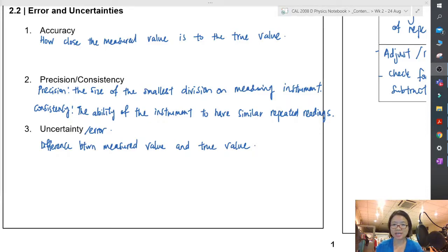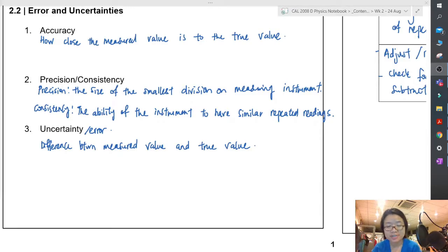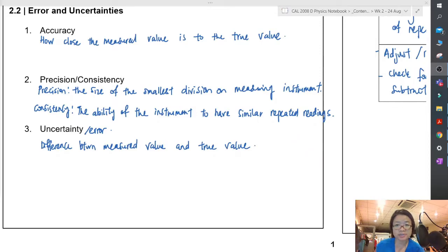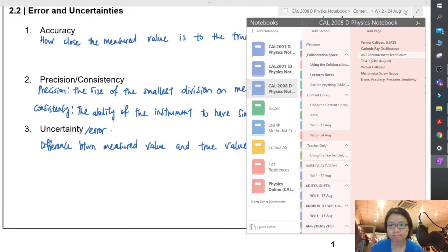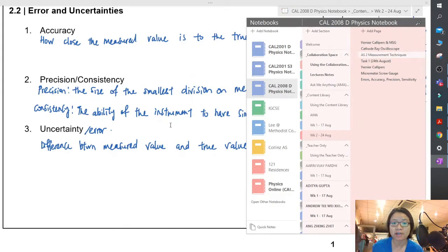Hi, welcome to the example video for accuracy, precision, consistency, errors, and uncertainty. You can find this in your OneNote, depending on which class you are. If you can't find it at the correct week, get in touch with me, okay?